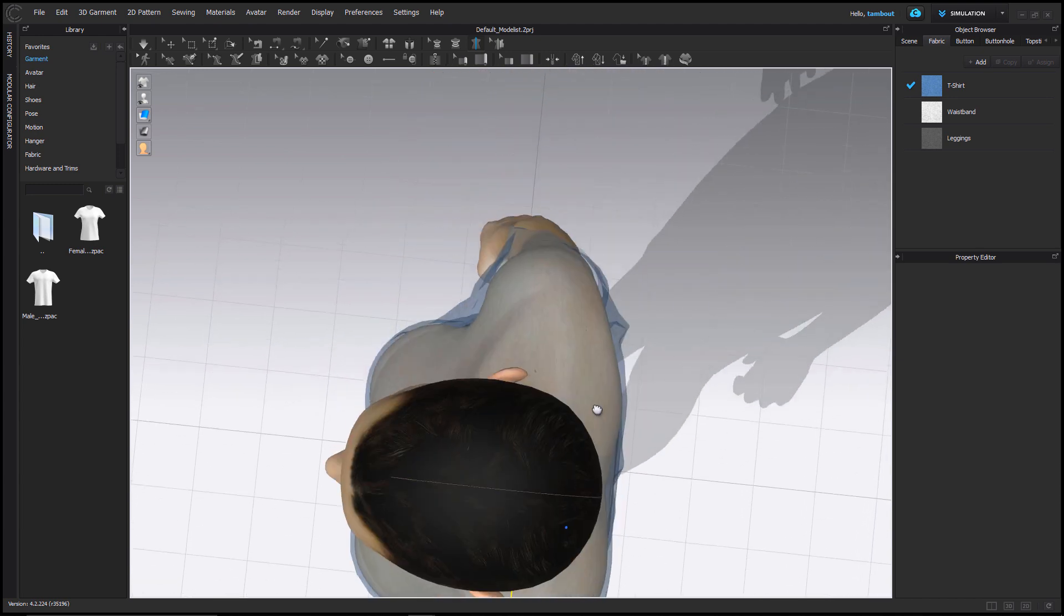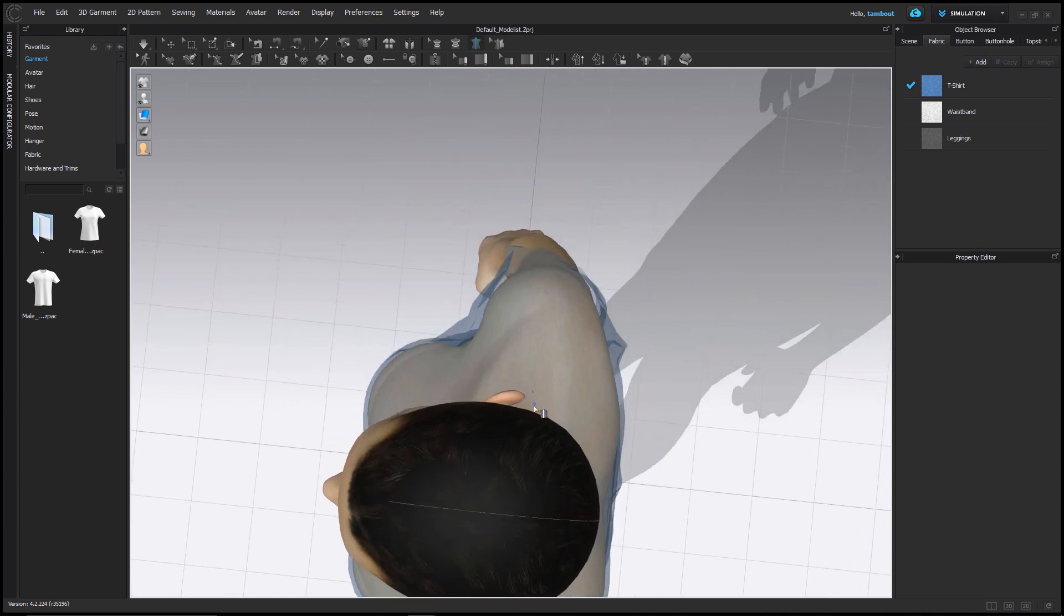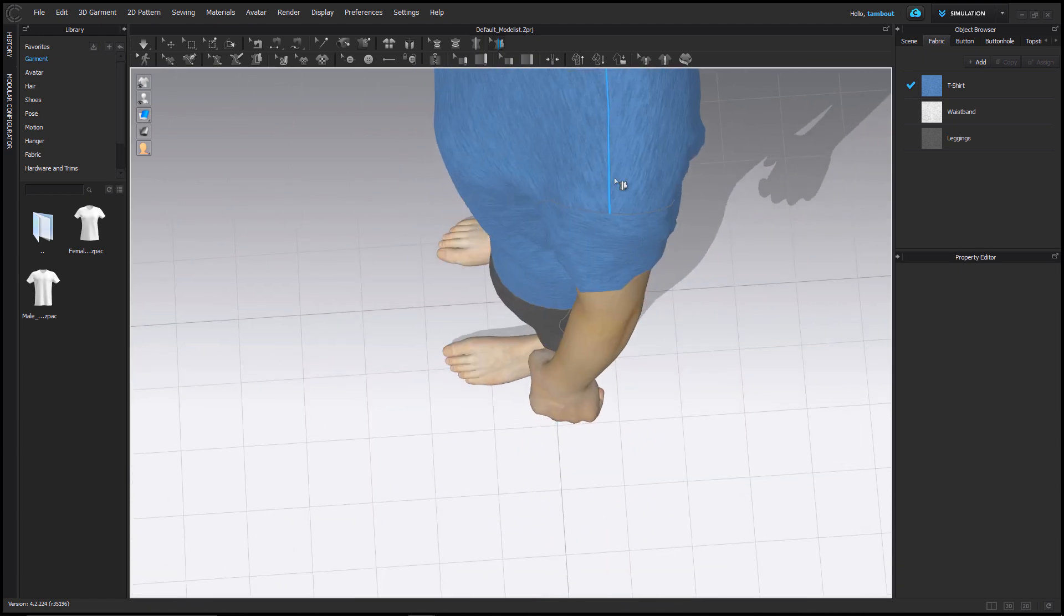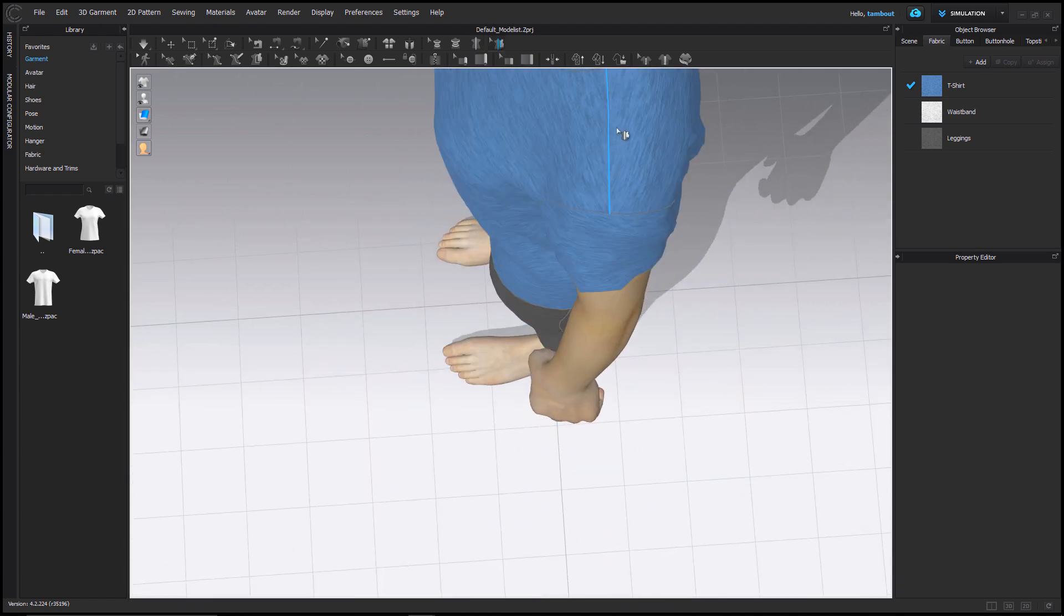Once I finish drawing the lines, I'll use the attach to avatar tape tool and select both the shoulder seam of the garment and the avatar tape to attach to.